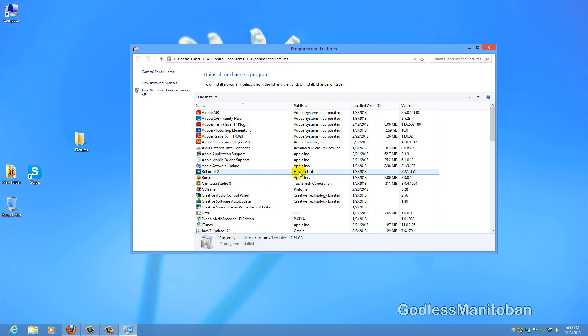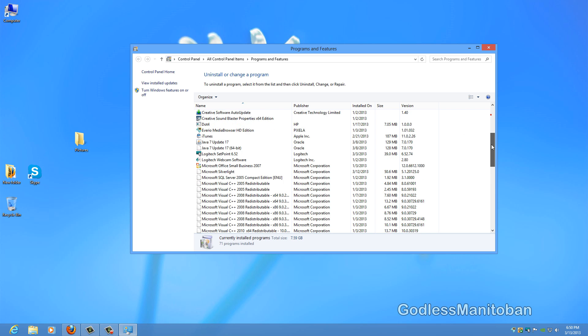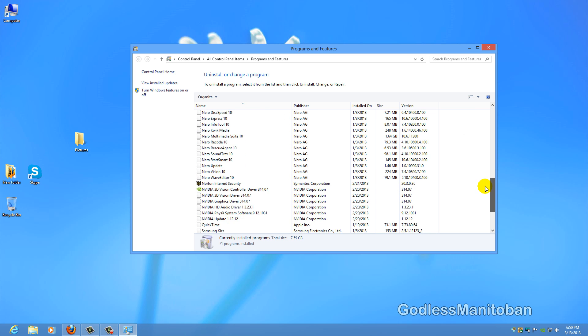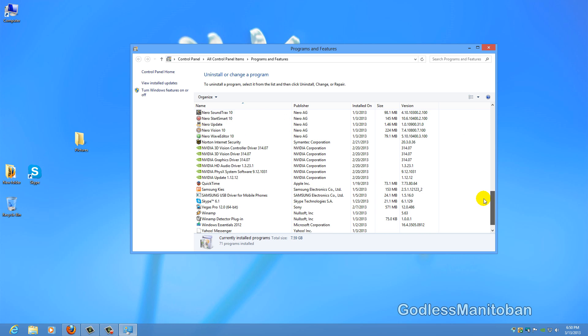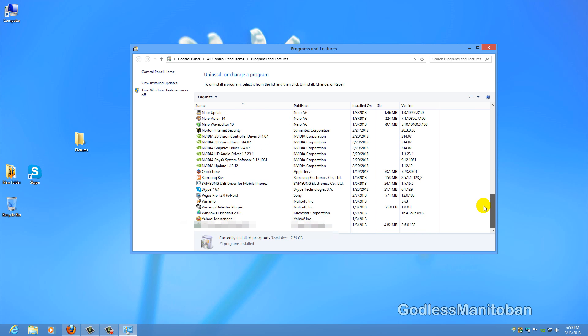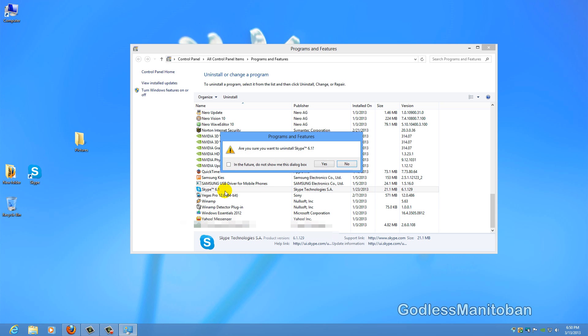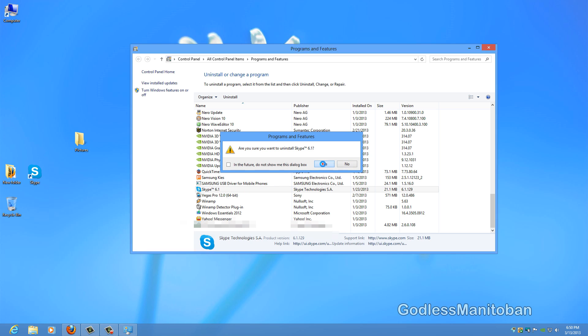Now you can scroll down to Skype and then you would right-click it on Windows 7. On Windows XP you would just simply highlight it by clicking it and then click remove or uninstall, and then you want to click uninstall and it says are you sure and you just click yes.